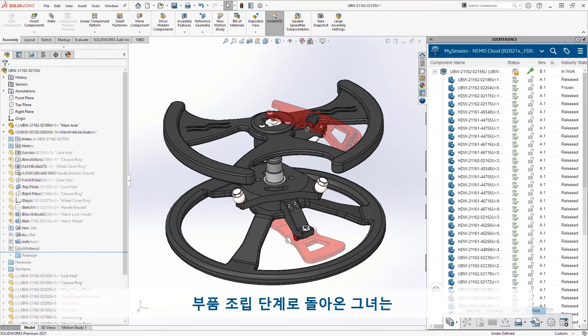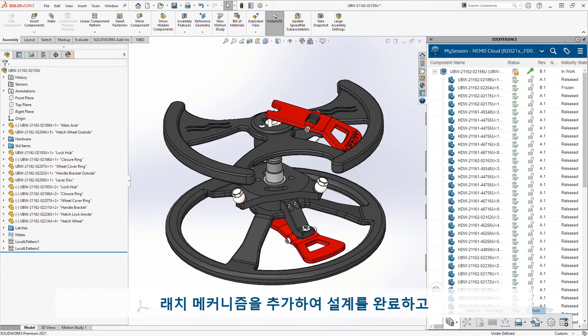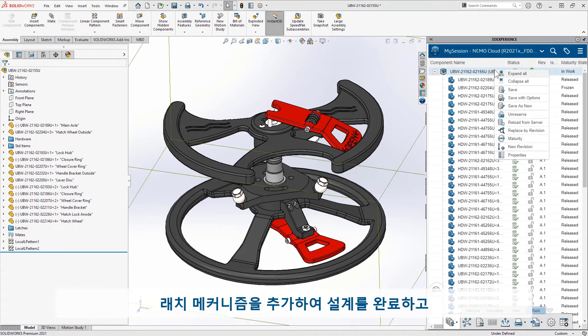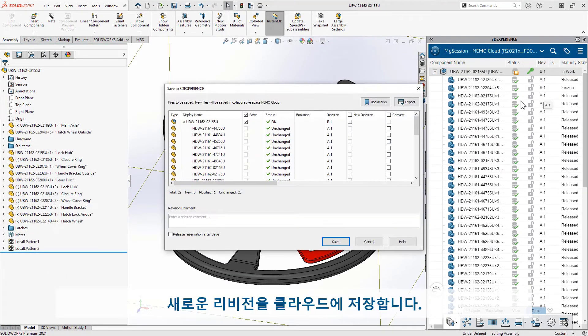Returning to the assembly, she finishes out the design by adding the latch mechanisms and saves the new revision back to the cloud.